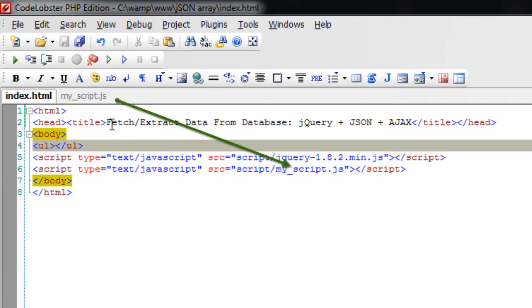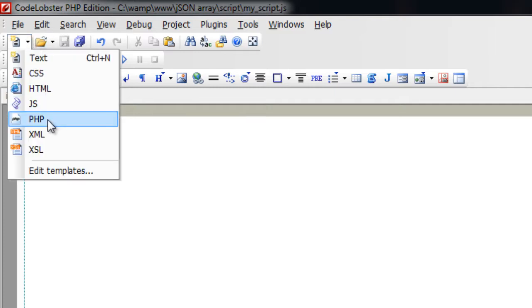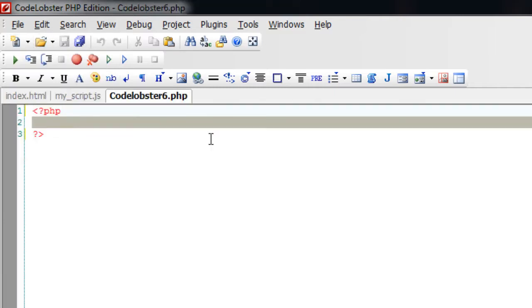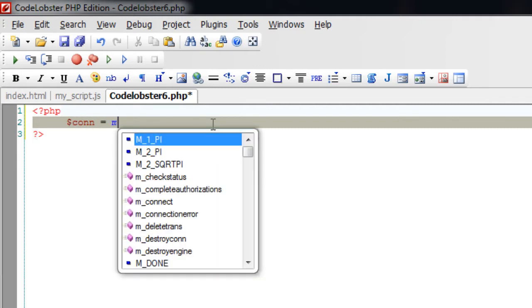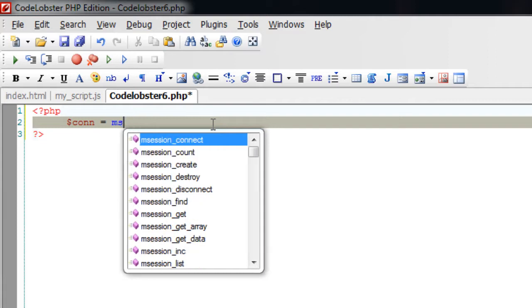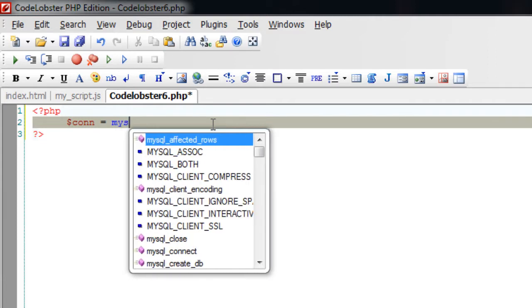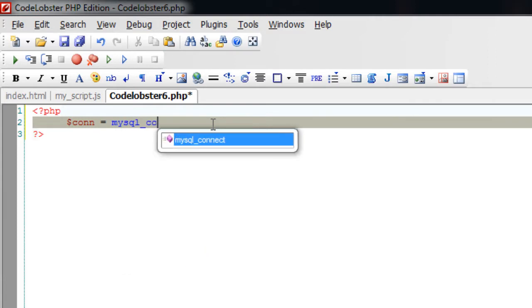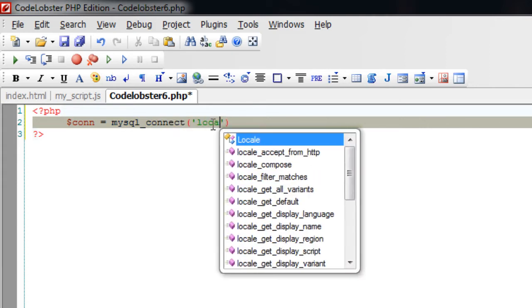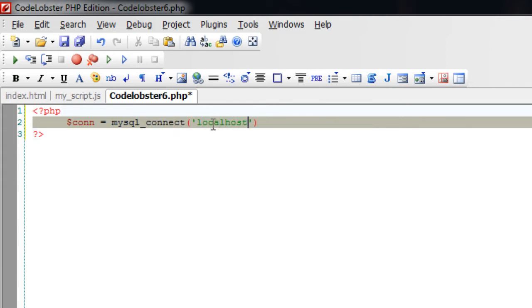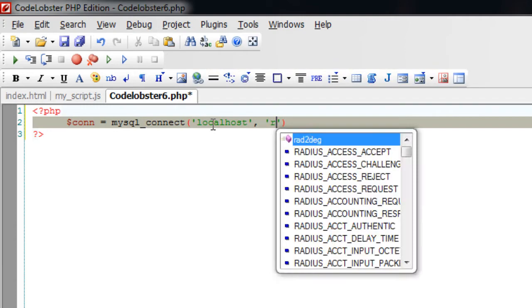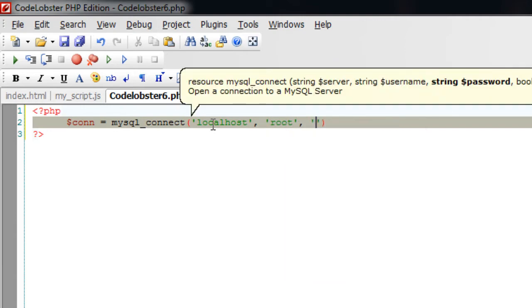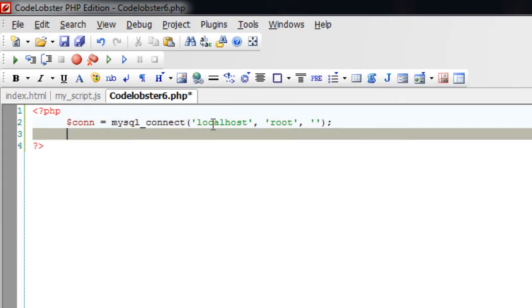I have included my script here, custom script, wherein I write jQuery script. Now connecting with the database: mysql_connect is a standard PHP function to connect to our server. Server name is localhost, username is root, and we don't have any password so I'll leave it blank.